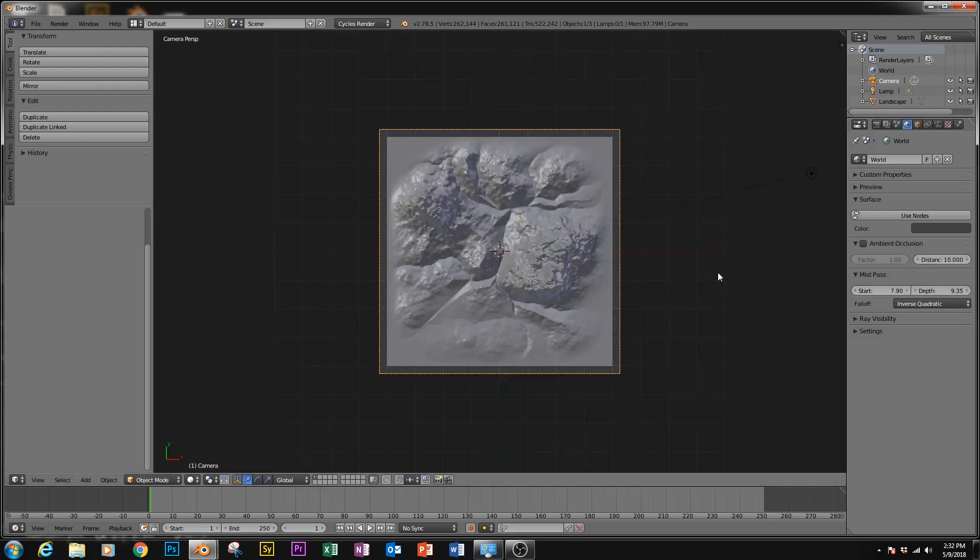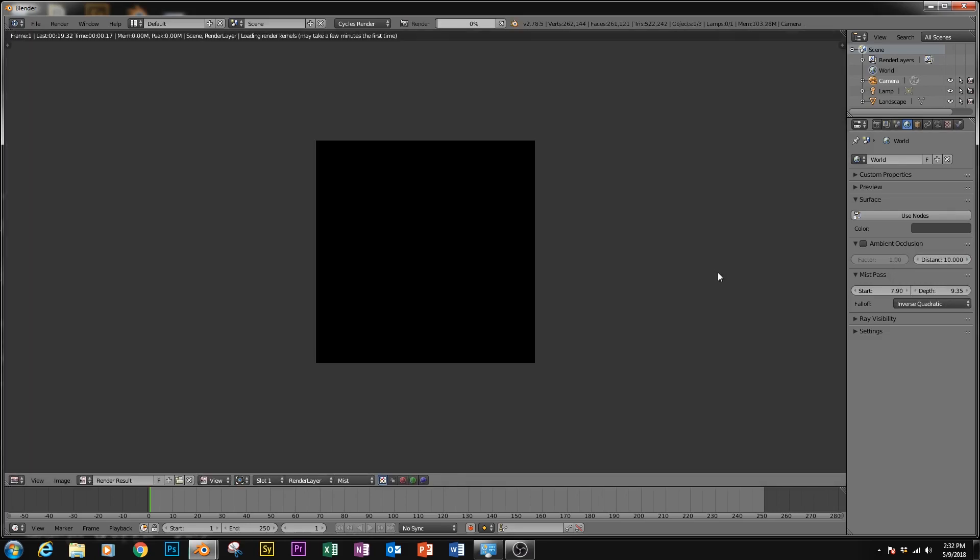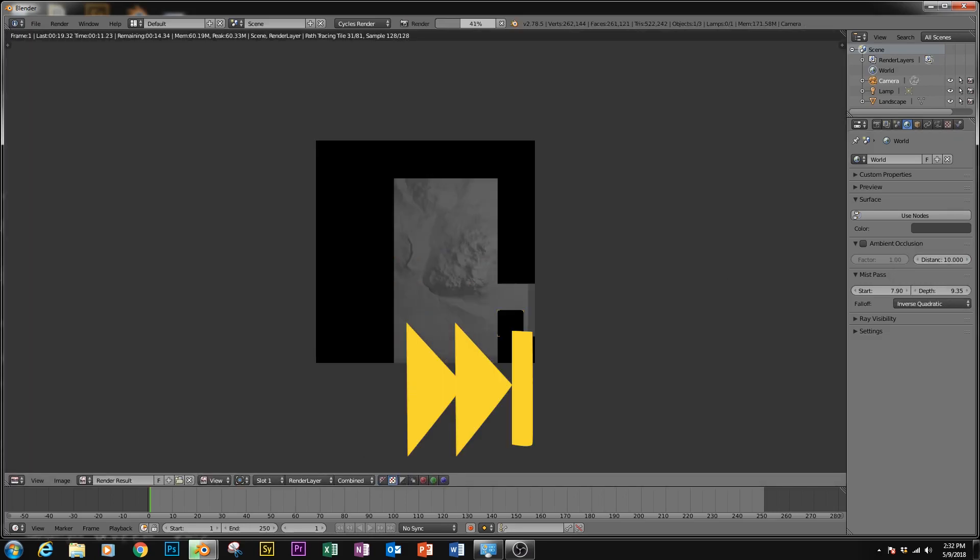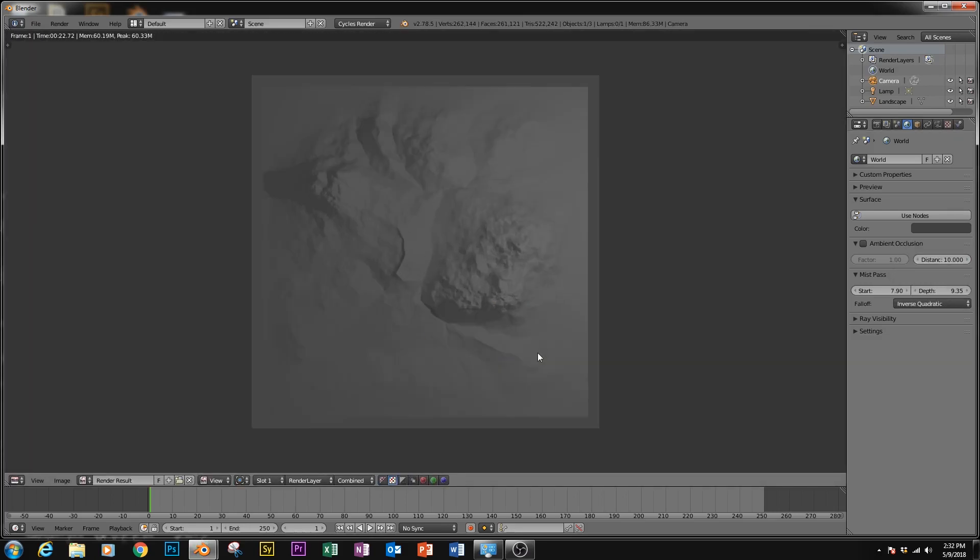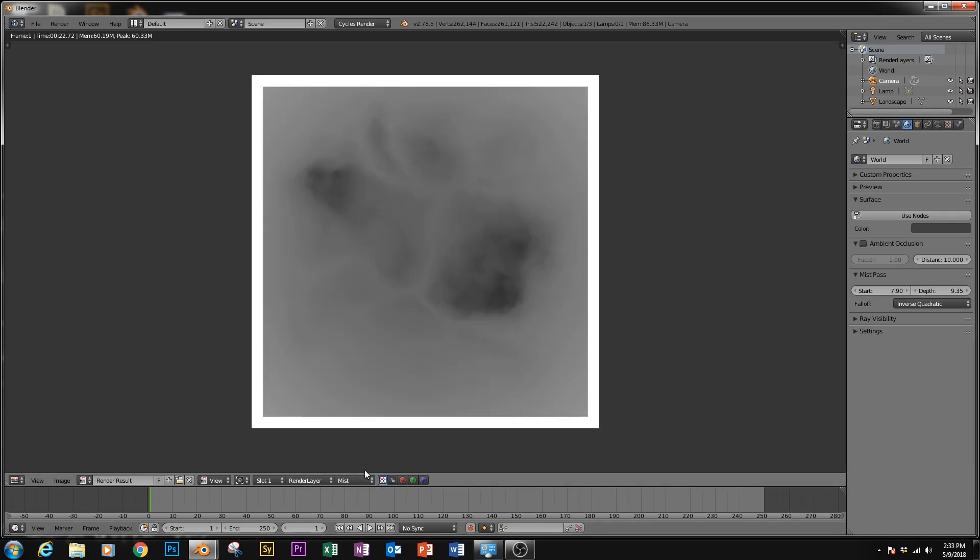And if we give that a render, we can see how it looks. So we'll see a pretty lackluster looking shot. But what the combined render looks like actually doesn't matter. What we want to see is the mist pass, which is this one.